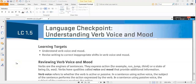Hi girls! Today I'm going to be going over English 1, Semester 1, Week 1, Activity LC 1.5 — Language Checkpoint: Understanding Verb Voice and Mood. Our learning targets for this activity are: one, understand verb voice and mood, just like the title says; and two, revise writing to correct inappropriate shifts in verb voice and mood.